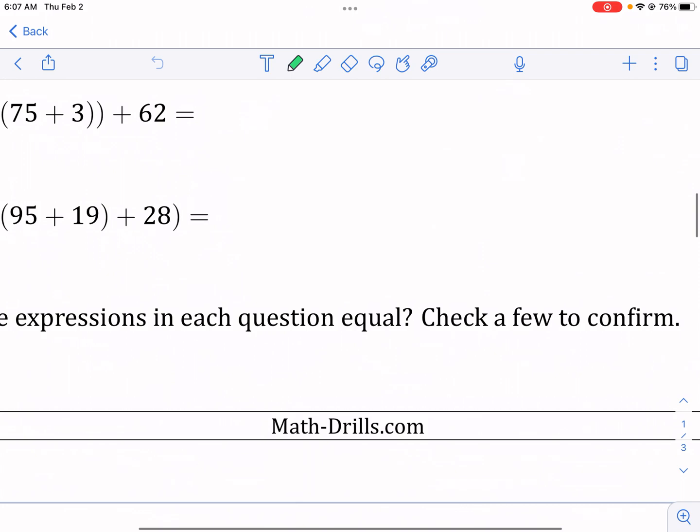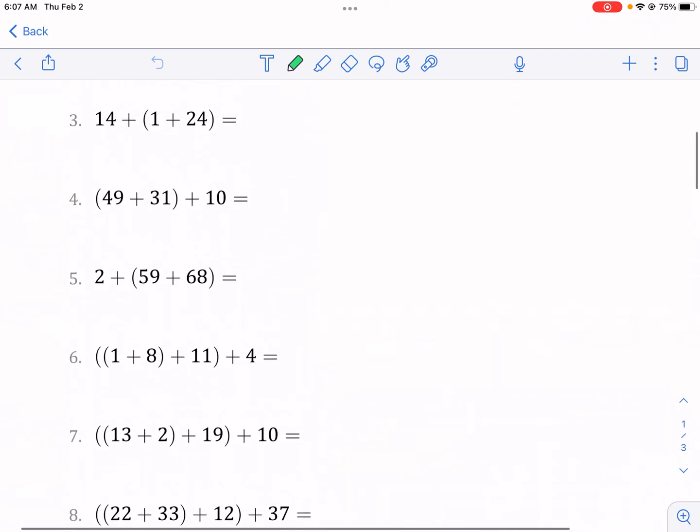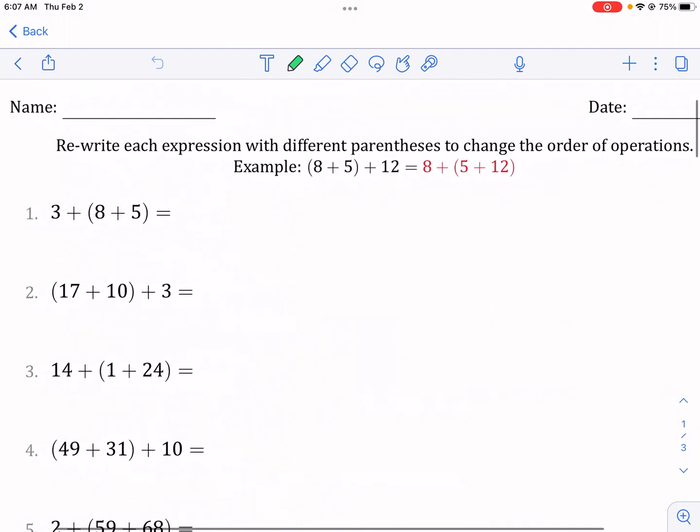Make sure to check out MathDrills. They have tons of great resources available on math. There will be a link in the description below.